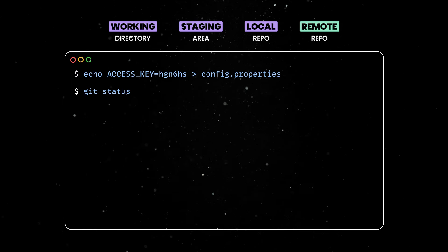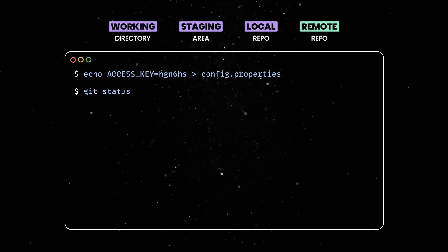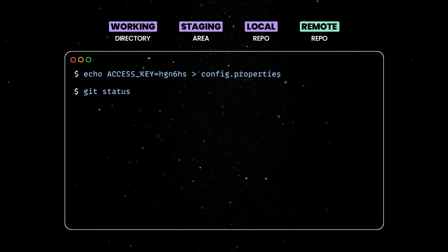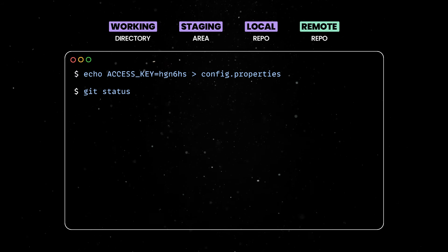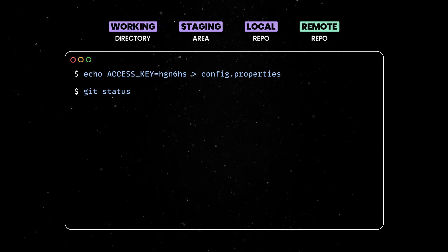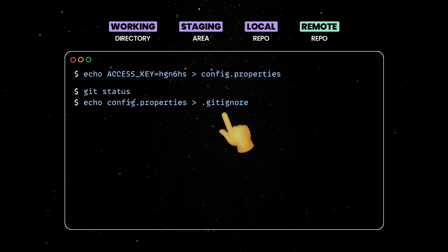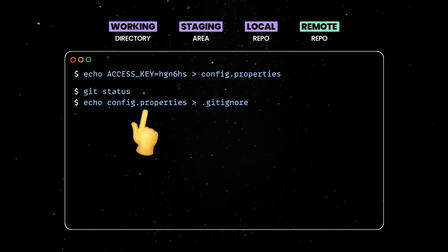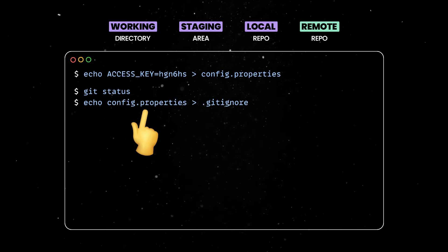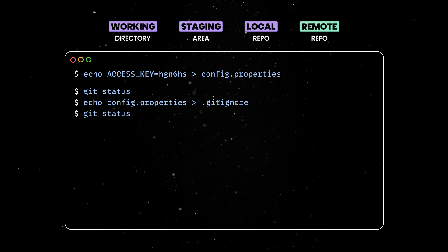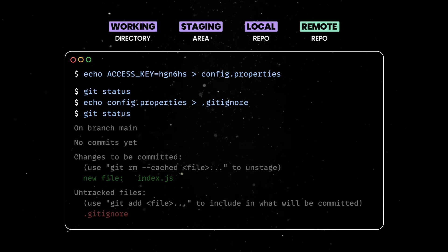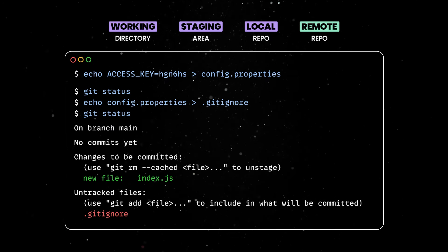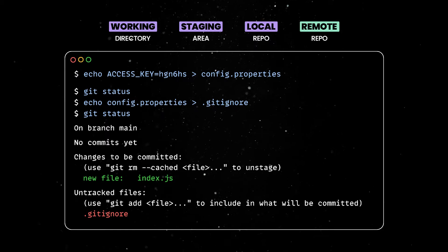Since property files might contain access keys and sensitive information not suited for other developers, you might not want to make this available in the repository. The best way to accomplish that is via gitignore where you can specify files or directories to be excluded from the index. Now, if I run git status again, the config file is not showing up, so it will stay saved only on my local device.